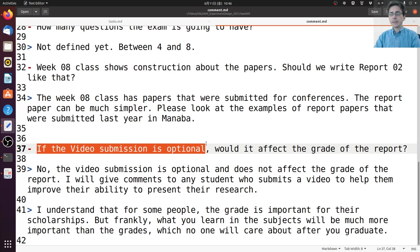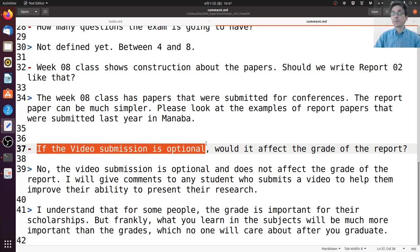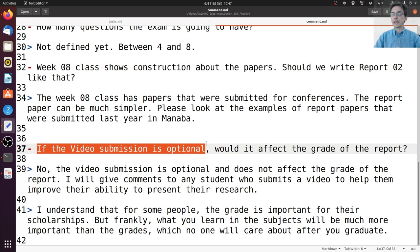I understand that for many of you grades are important because of scholarship requirements. But I want you to think very much about the fact that grades are not important in graduate school beyond that. After you finish your master's degree, whether you go on to a PhD or to a company, no one will ask you for your grades. So I think it's best for you to think about what you're learning and how you can learn more to complete your thesis, rather than focusing on getting the best grade.